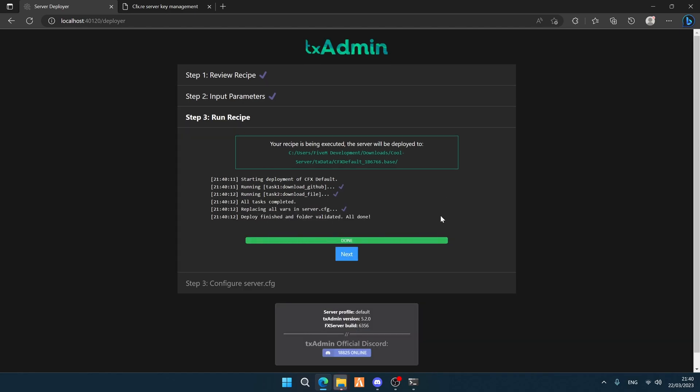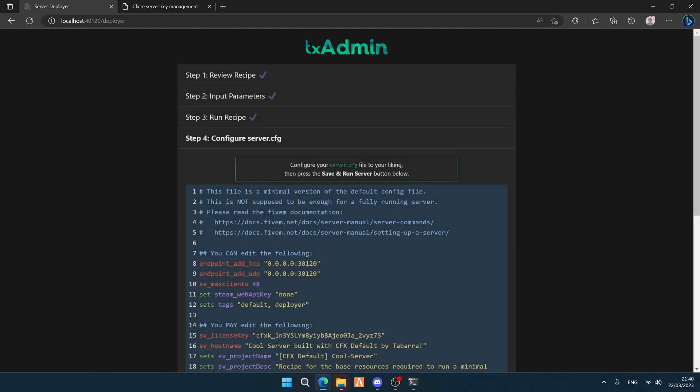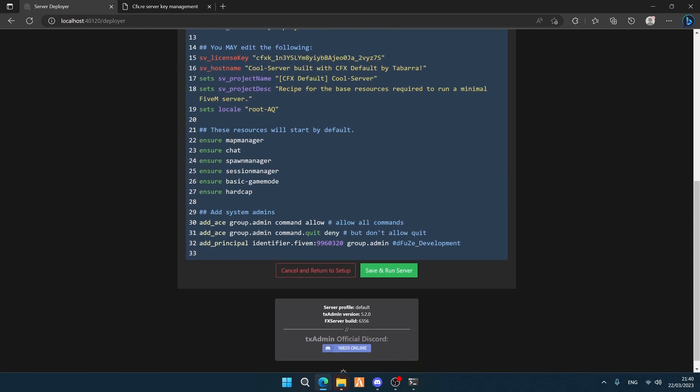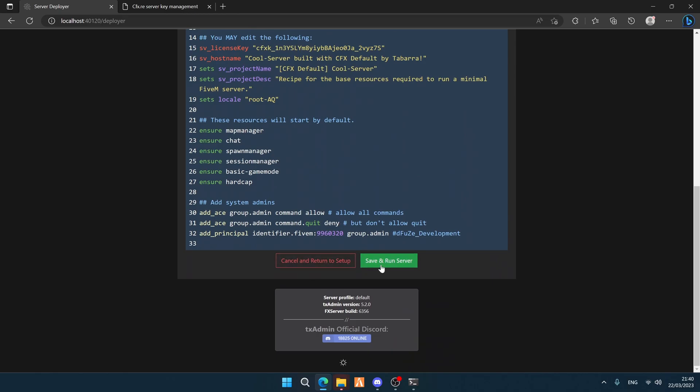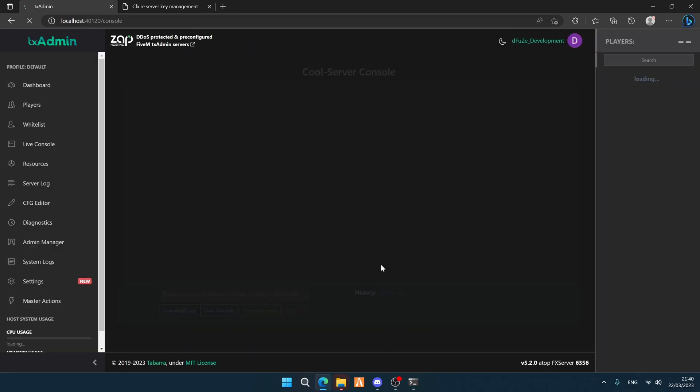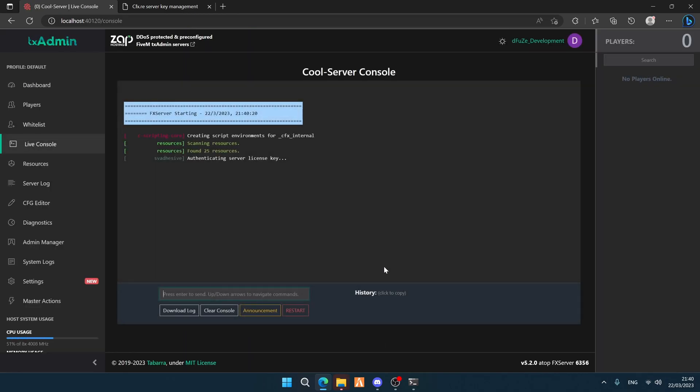Let it load up, then click 'Next'. You'll see a bunch of configuration code — just click 'Save and Run Server'.